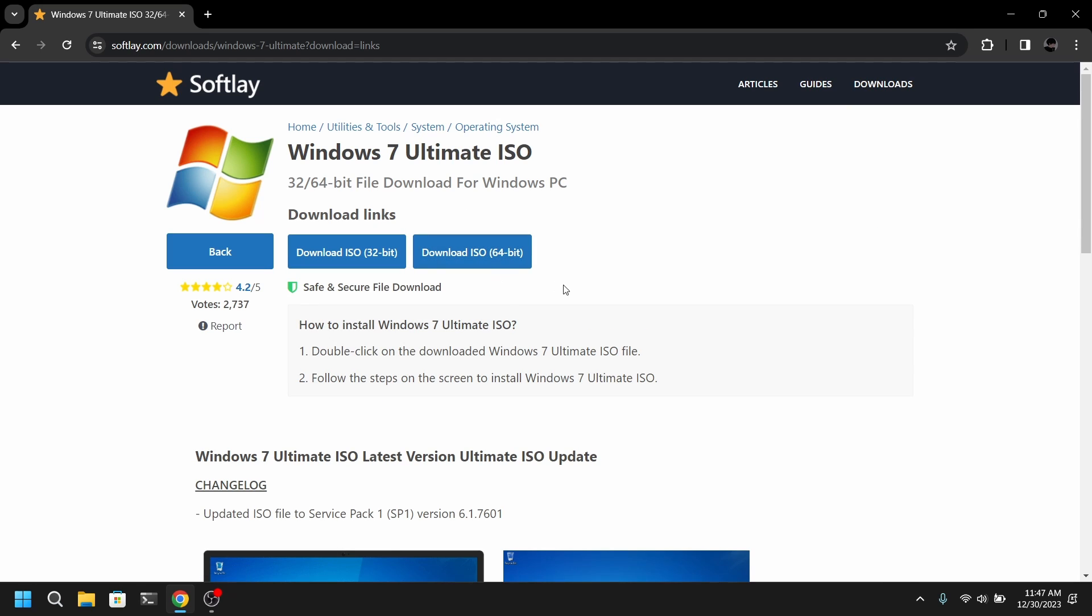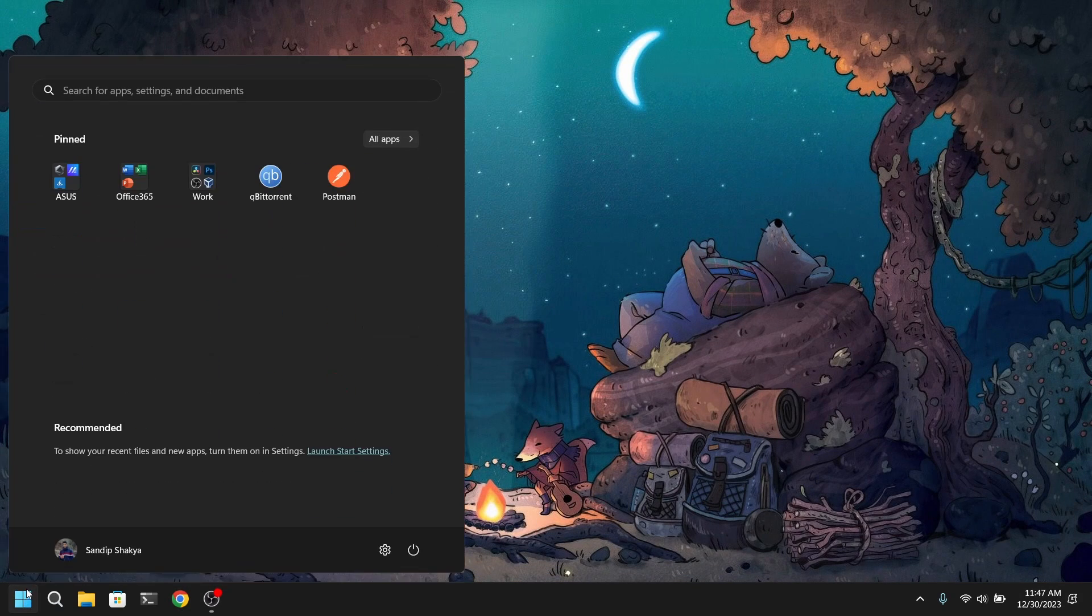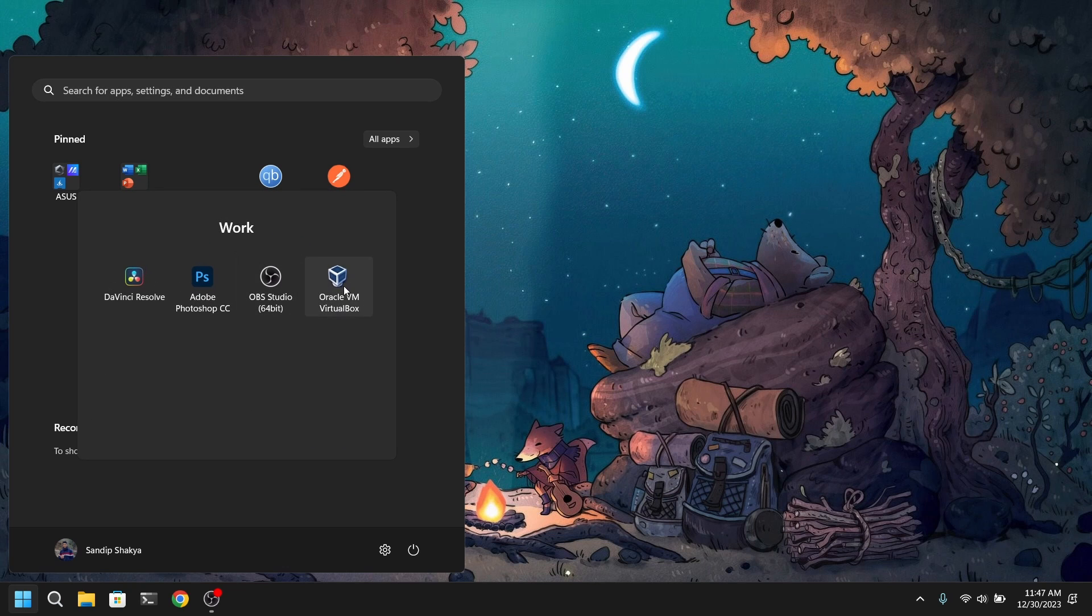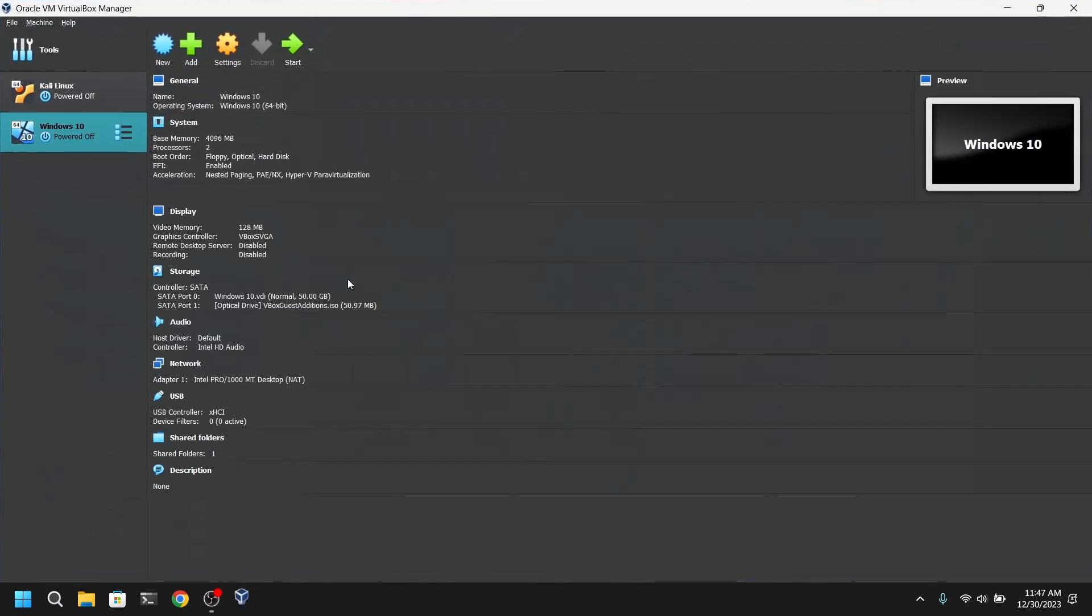After downloading Windows 7 ISO file, download and install VirtualBox if you haven't already. And after doing that, open VirtualBox and click on new.